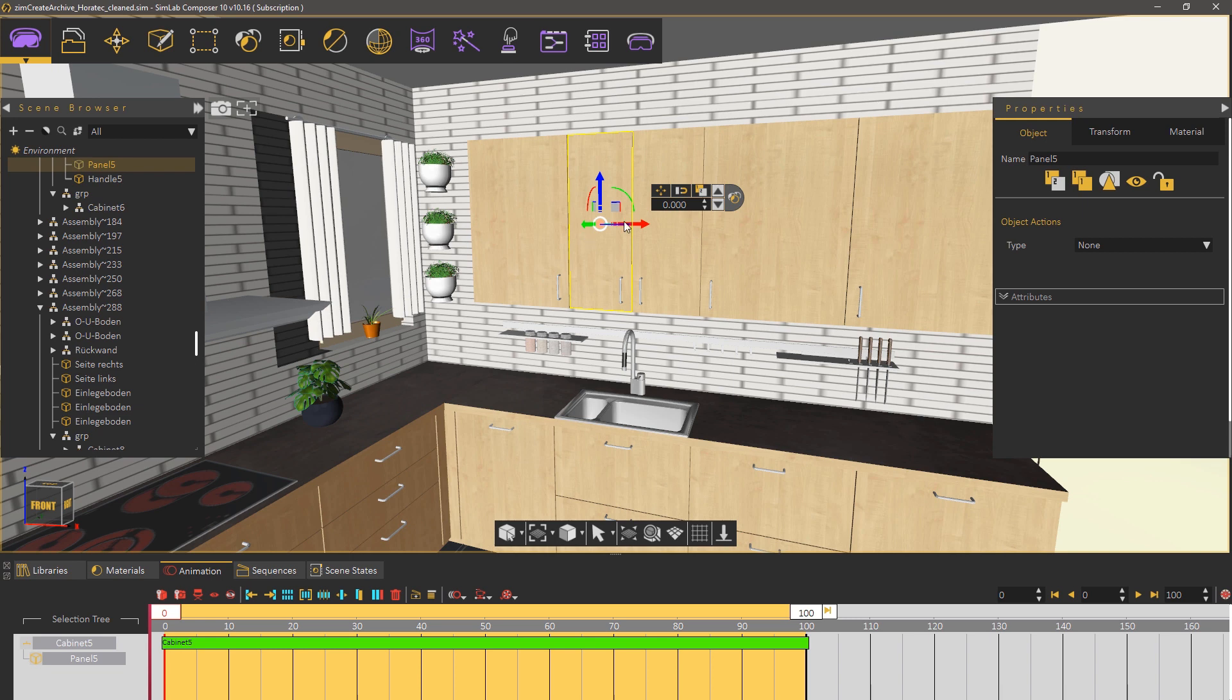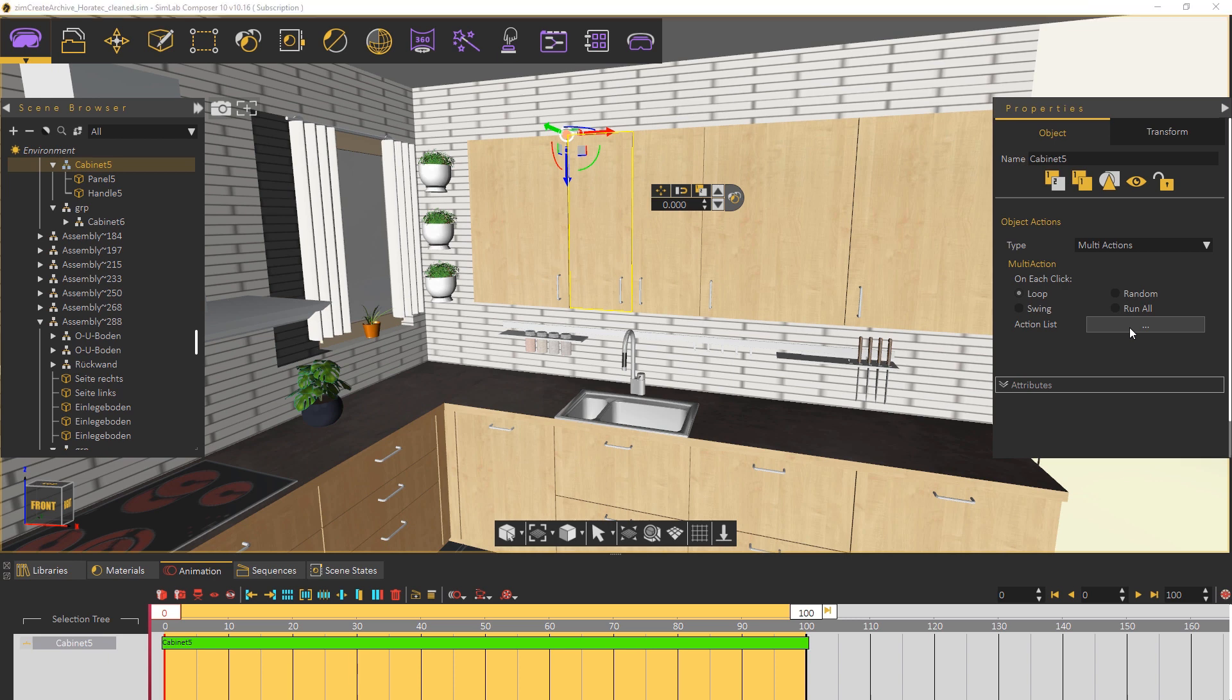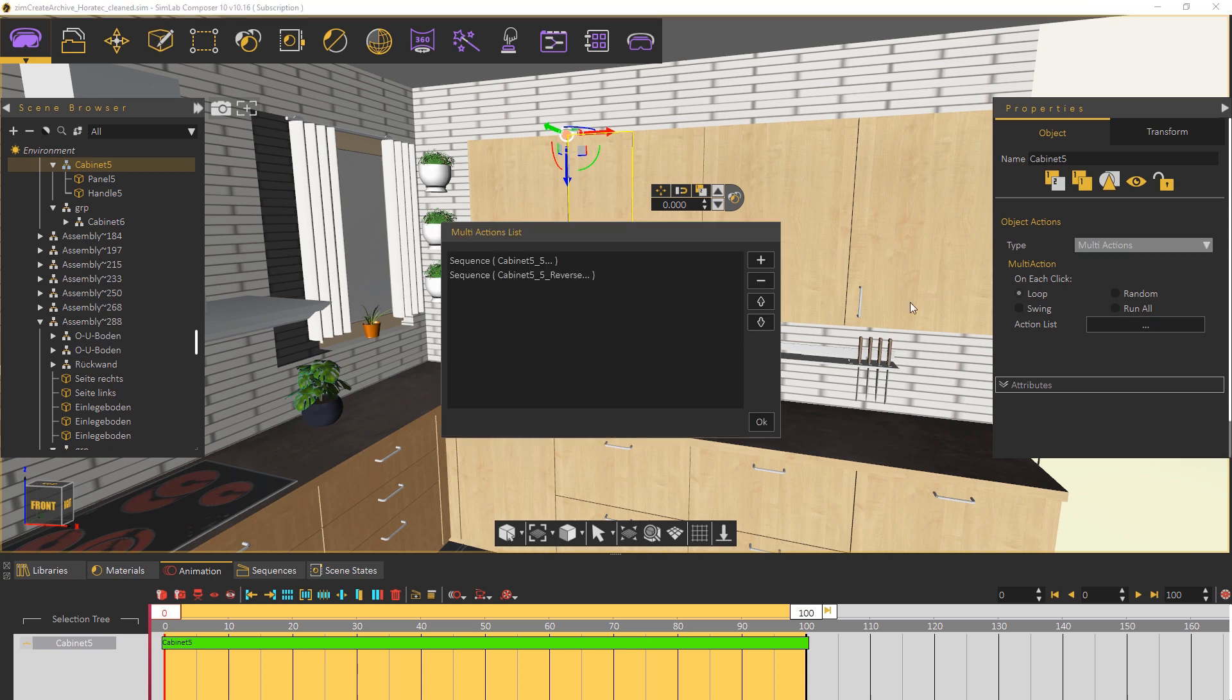If you were to select an object and go one level up in the hierarchy you will see that a multi-action has been assigned to the object. And if you were to click on the action list you will see an animation sequence and a reversed version of it there.